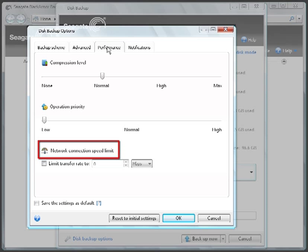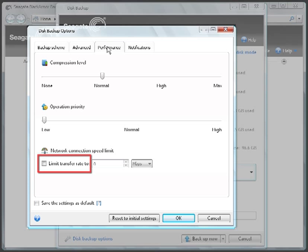Network Connection Speed. You can specify the network backup data transfer speed limit by putting a check in the Limit Transfer Rate checkbox, then select a speed from the drop-down list.